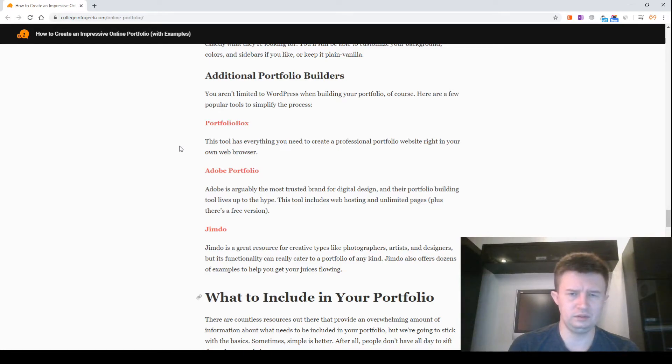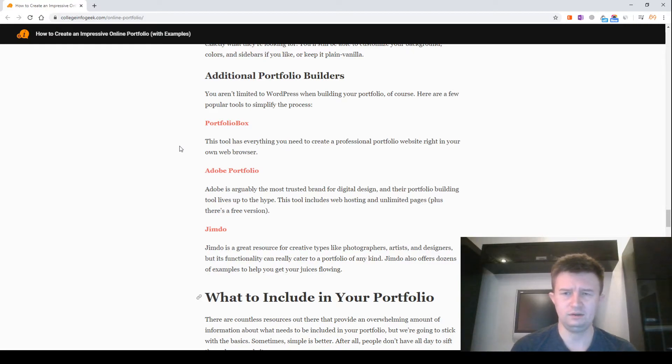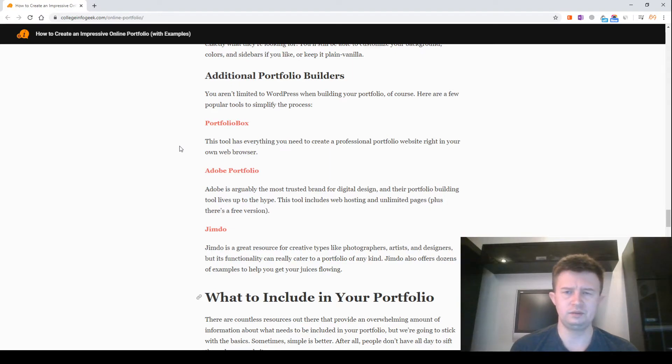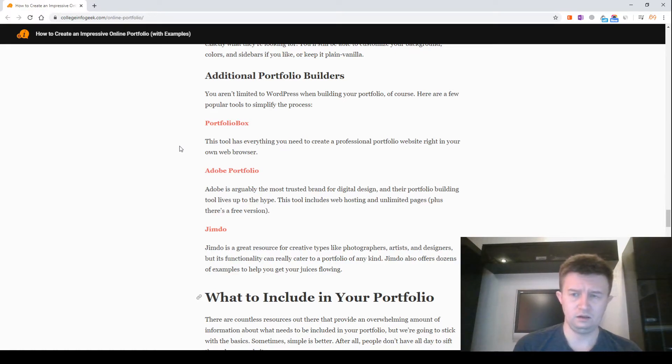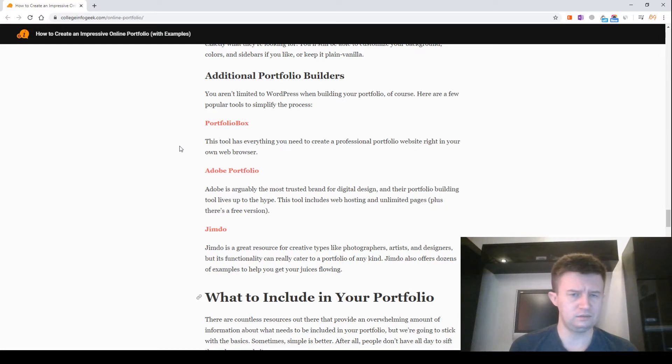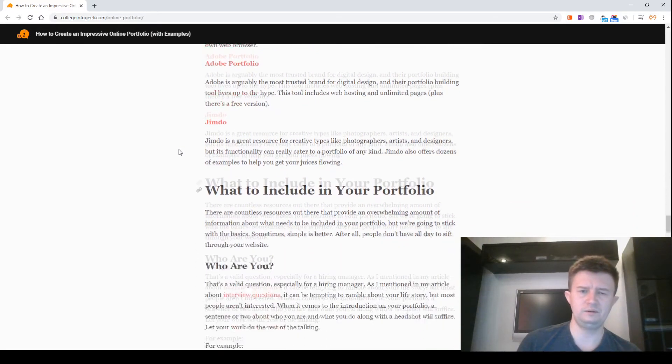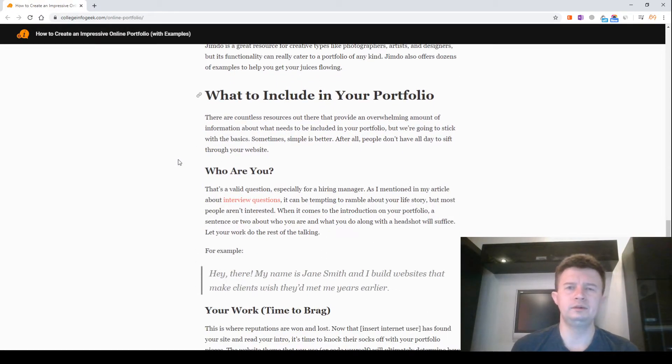Jimdo. Jimdo is a great resource for creative types like photographers, artists and designers. But its functionality can really cater to a portfolio of any kind. Jimdo also offers dozens of examples to help you get your juices flowing.